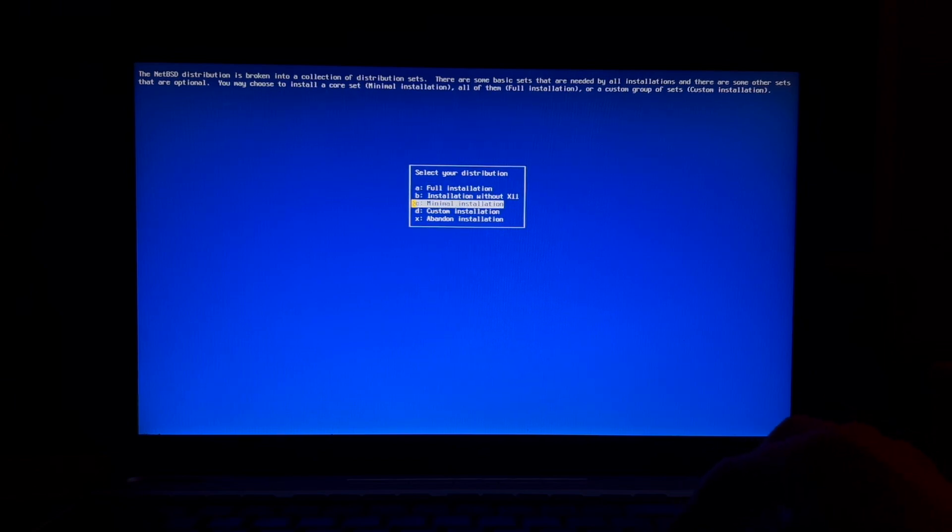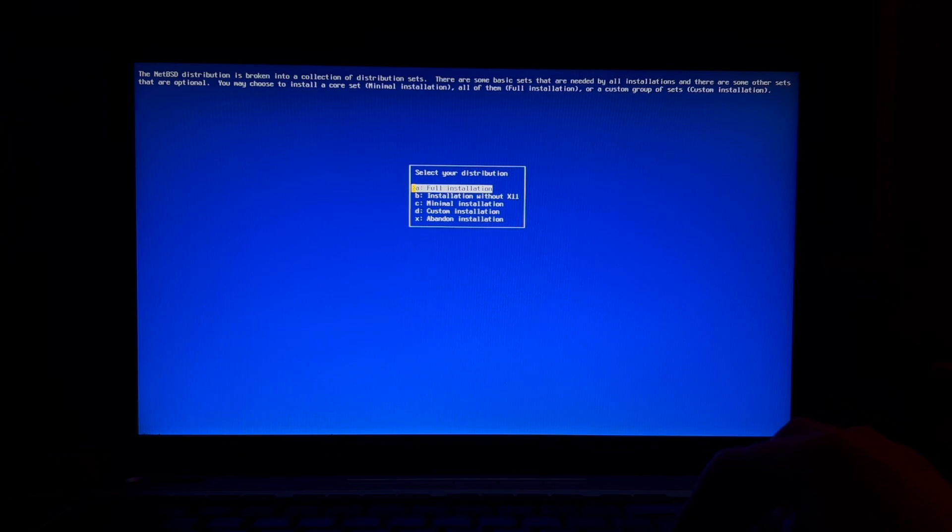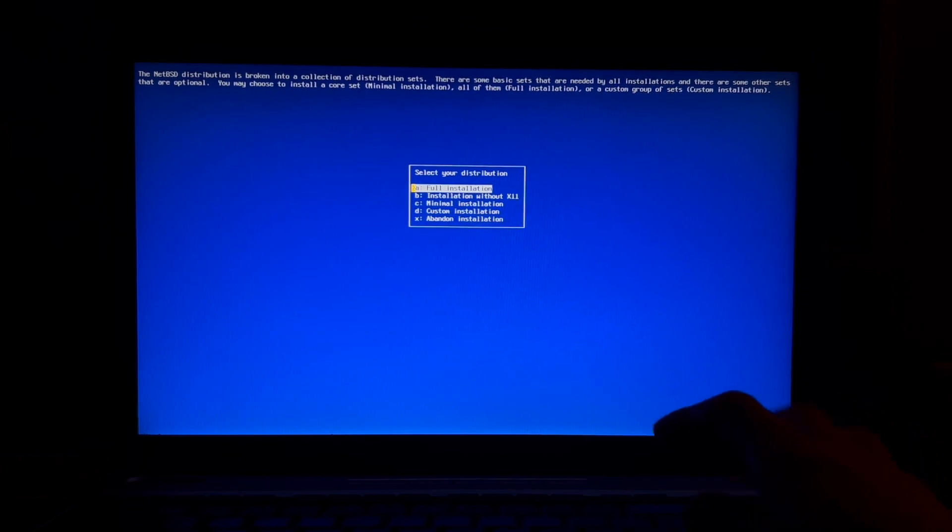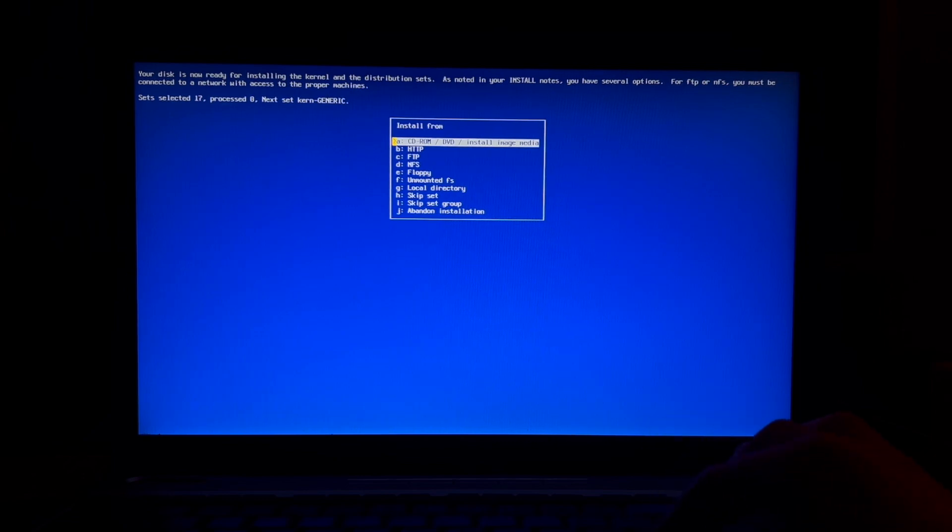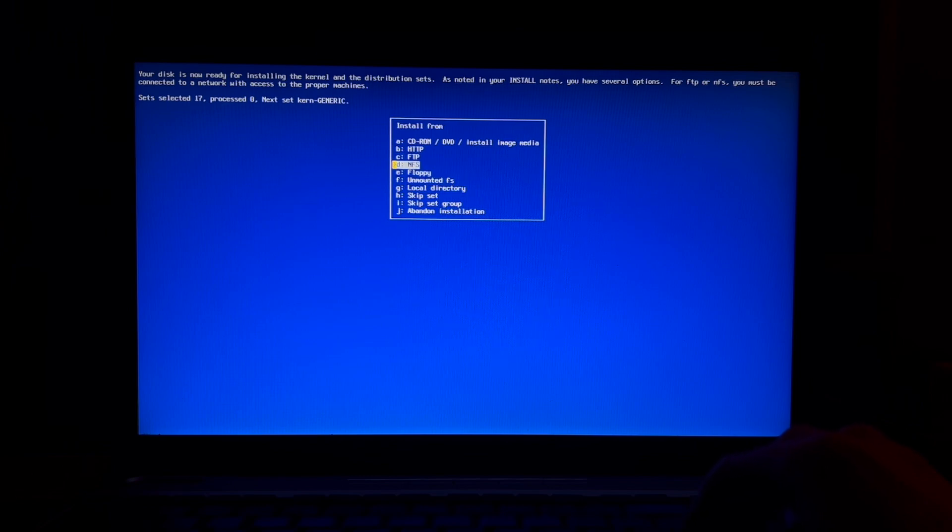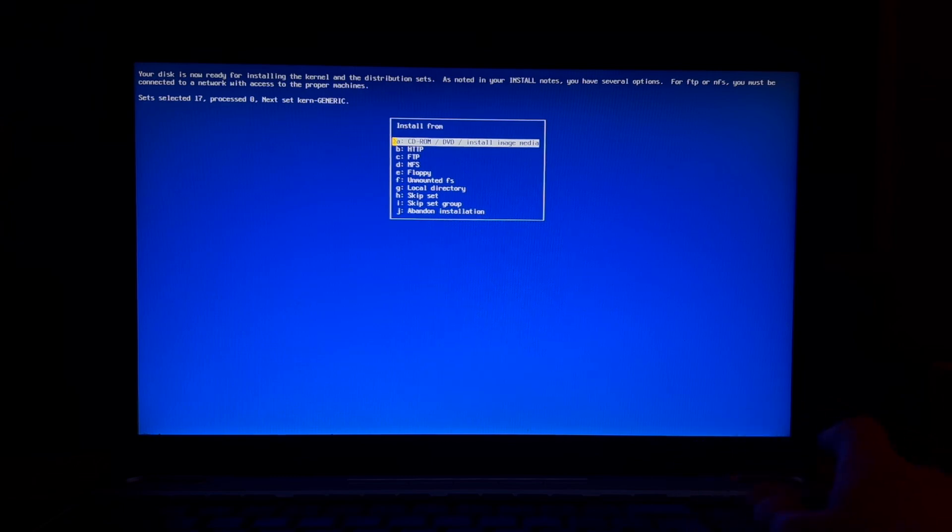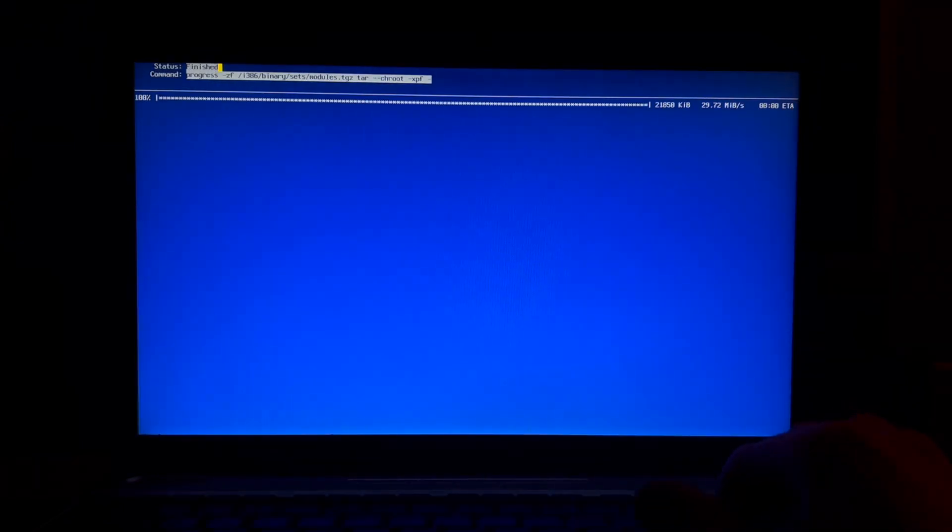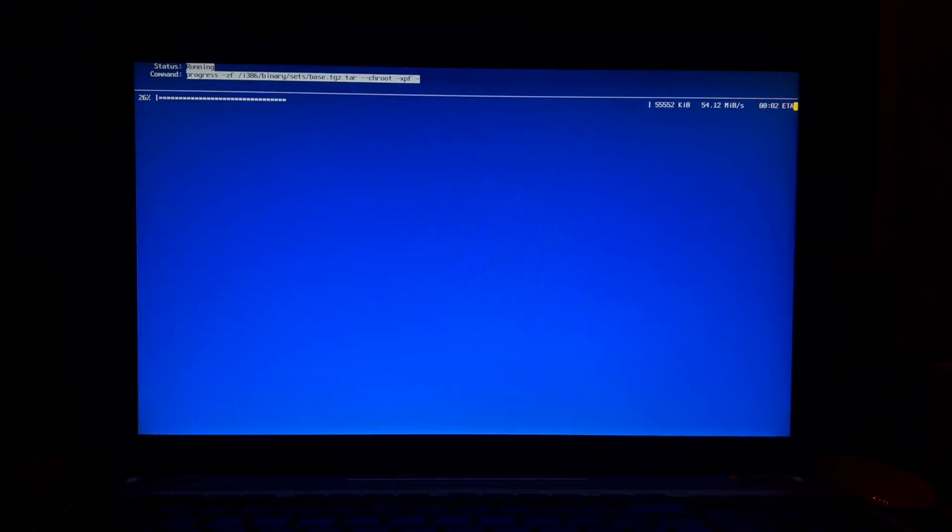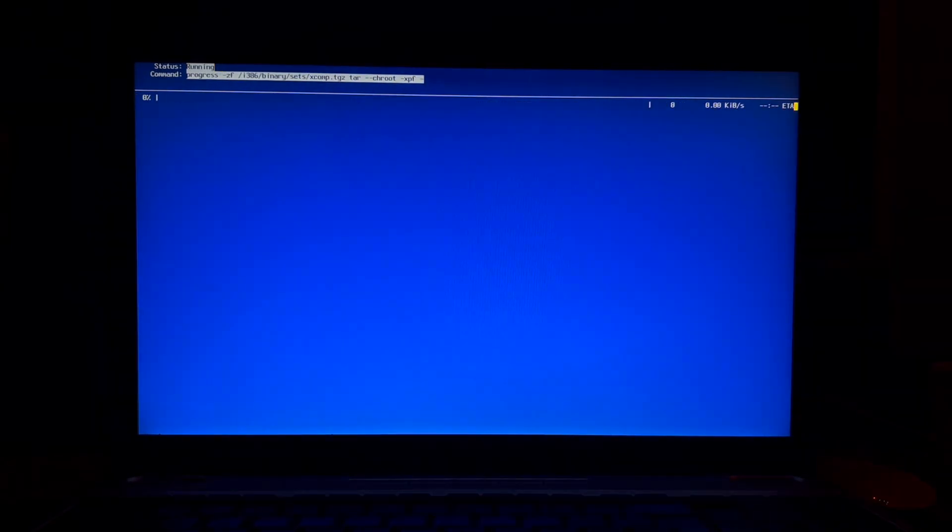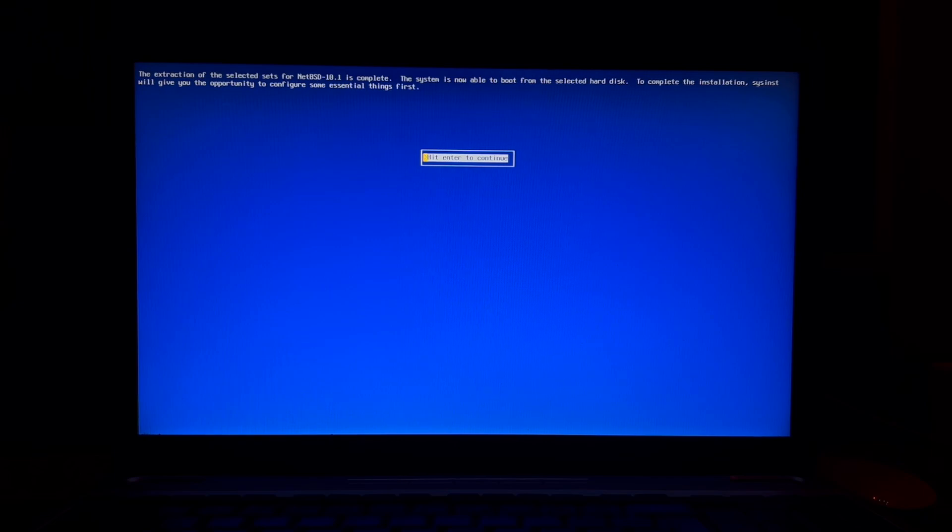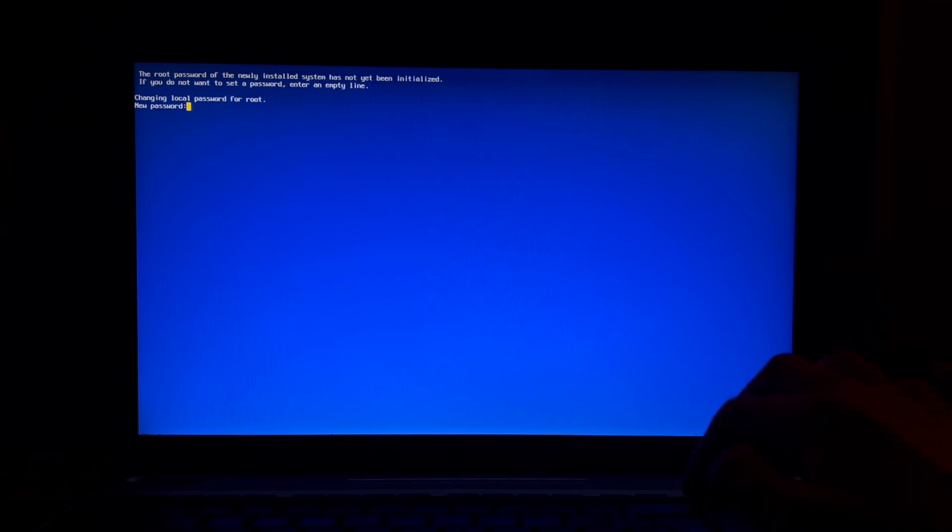This is like the distribution. So what do we want? A full installation? We don't want a full installation because we want to mess around with everything. Still from install image media that might be this. The extraction of the selected sets for NetBSD 10.1 is complete. The system is now being able to boot from the first hard disk to complete the installation. System will give you the opportunity to consider some eventual things first. Okay that's great.